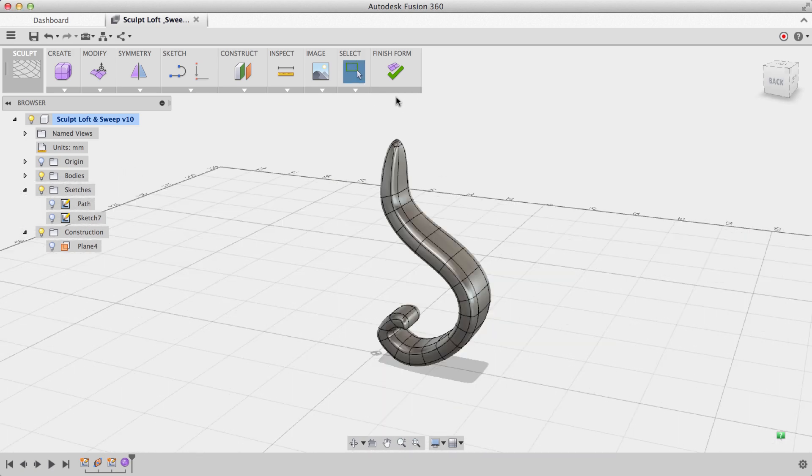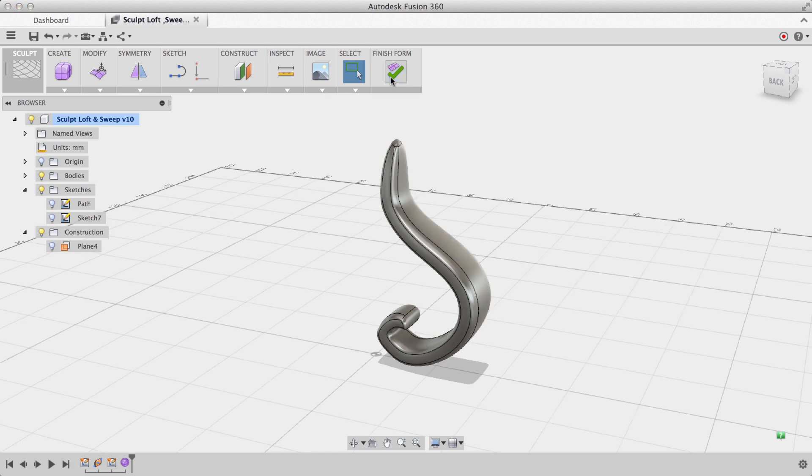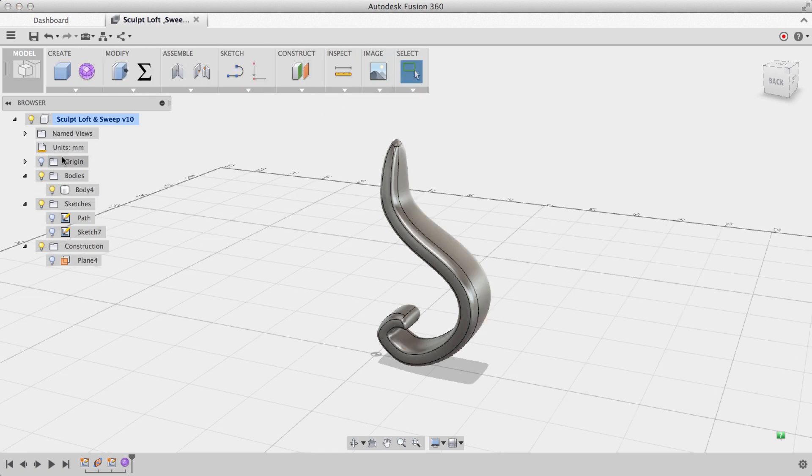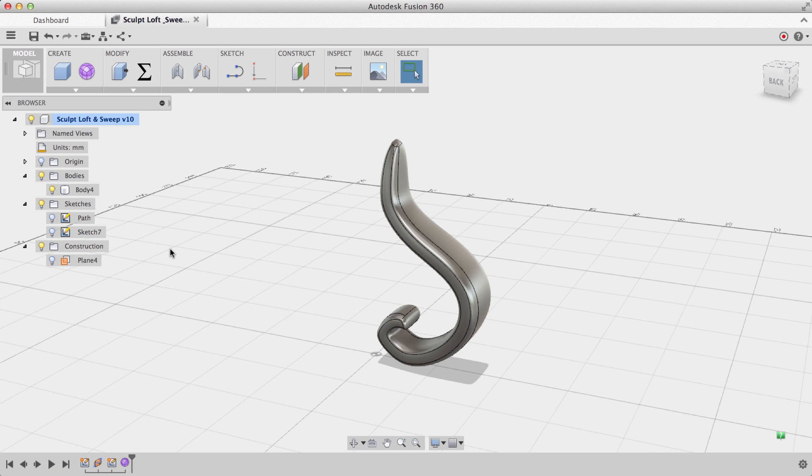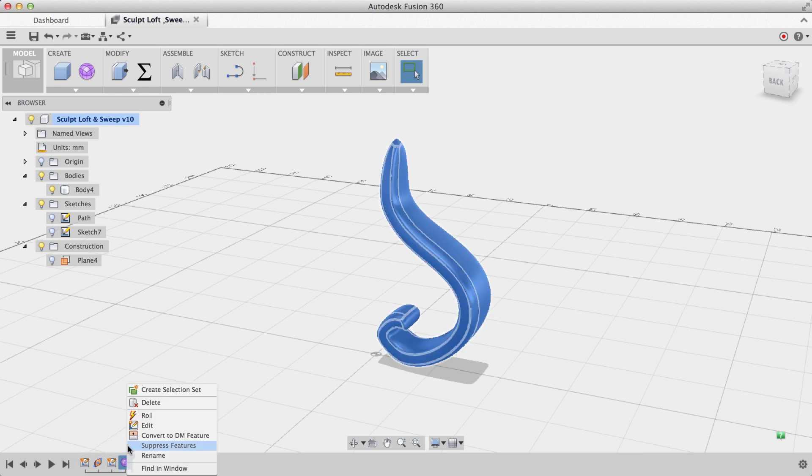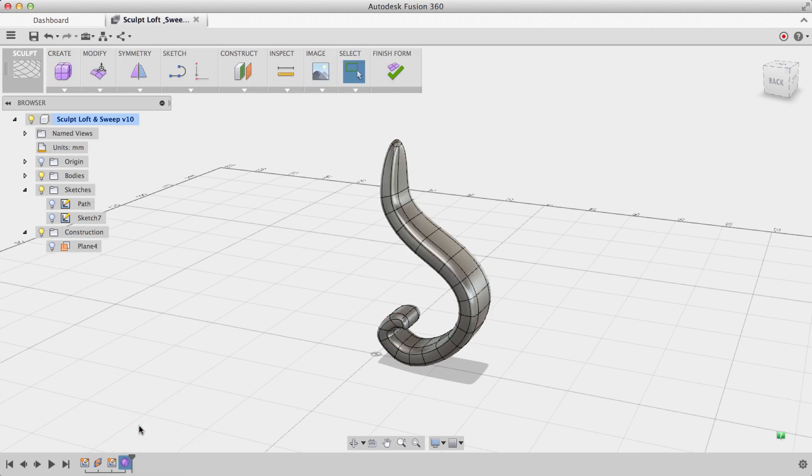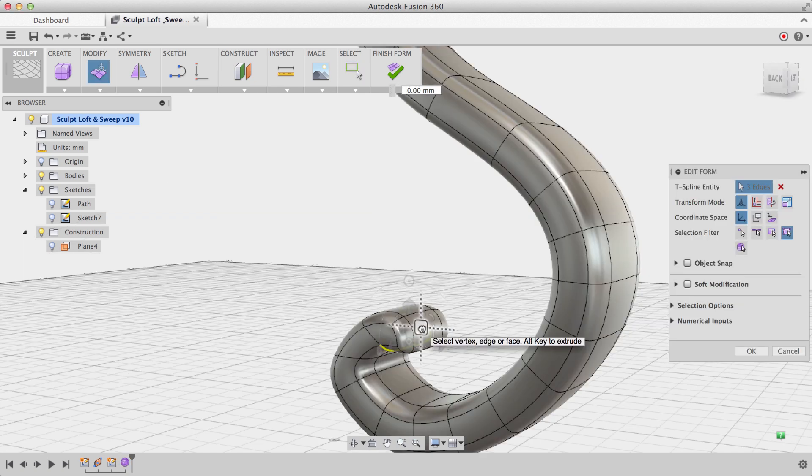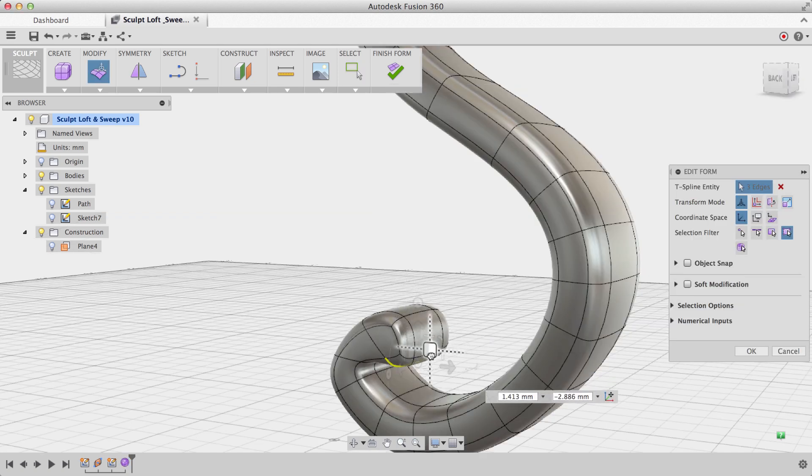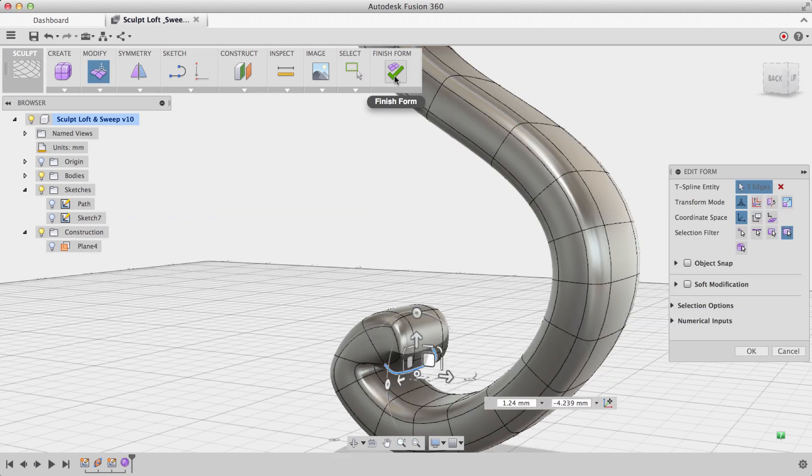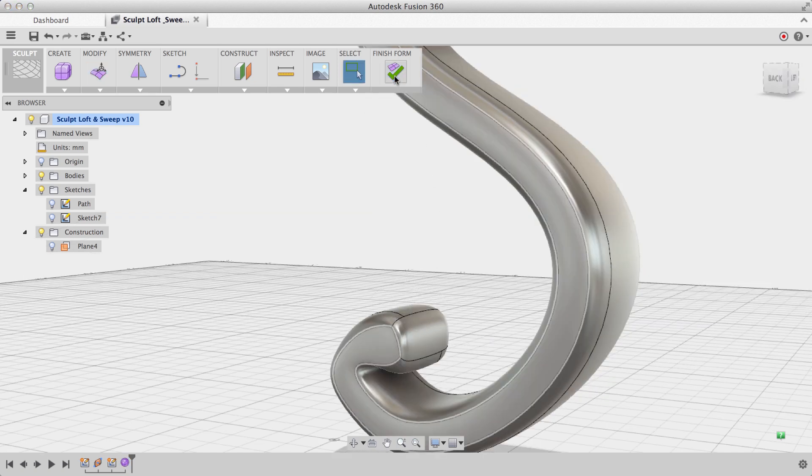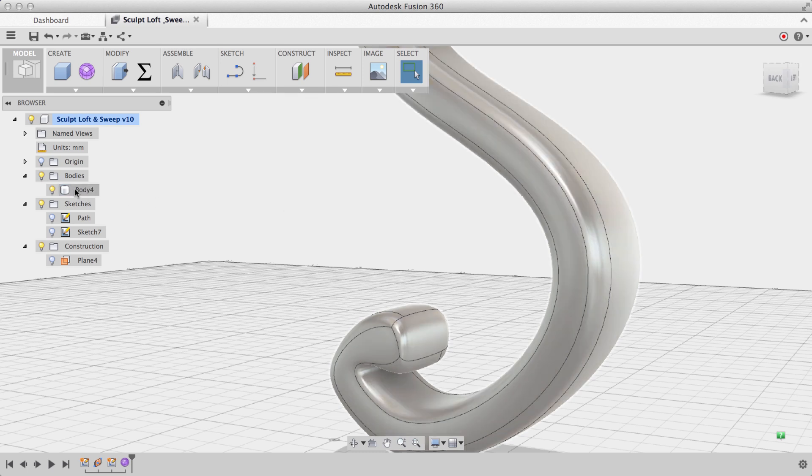To finish sculpting, all I have to do is click Finish Form, and a solid body is created. If I want to make some changes to my sculpted body, all I have to do is right-click on the Form feature in the timeline and select Edit. I can make some changes to my sculpted body, and when I hit Finish Form, I return to the Solid Modeling environment with my solid body.